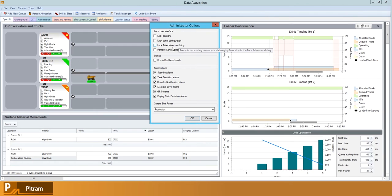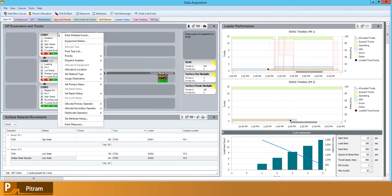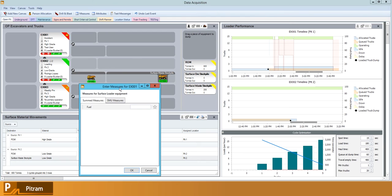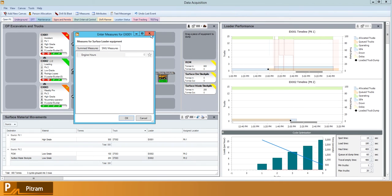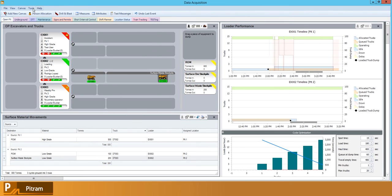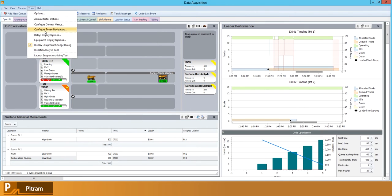We have the lock the enter measures dialogue which basically locks the configuration on this enter measures screen. So if you have particular measures that you want to appear here and nothing else, then you would use that tick box to enable that.